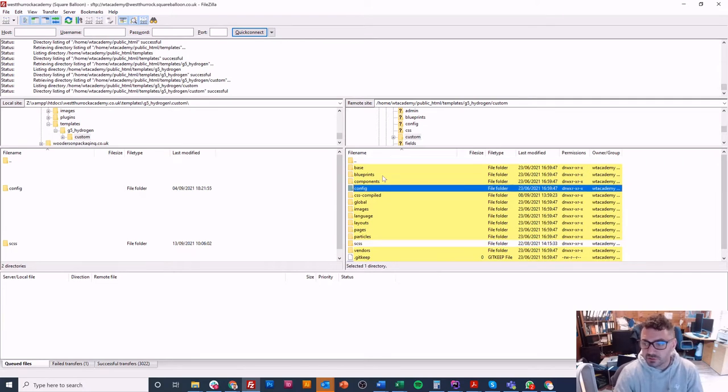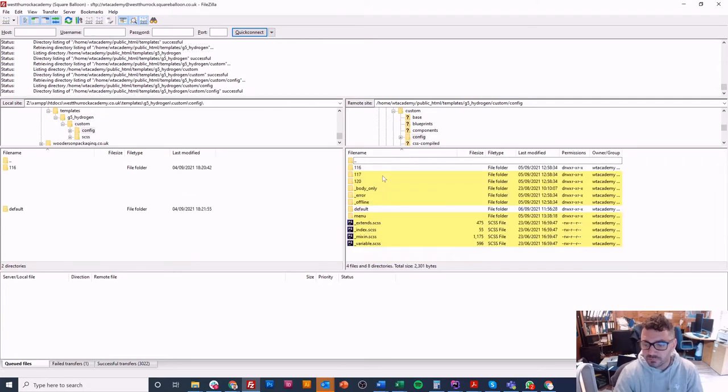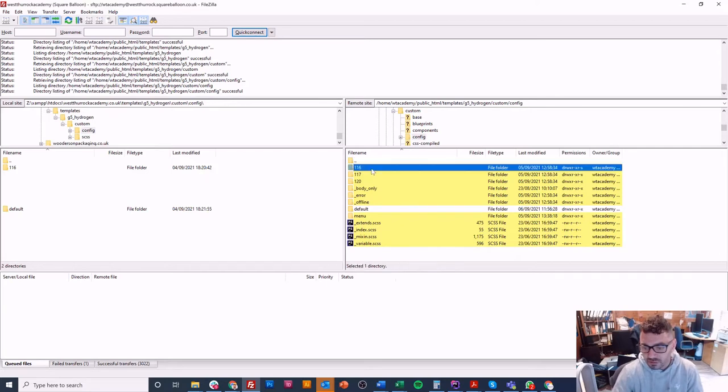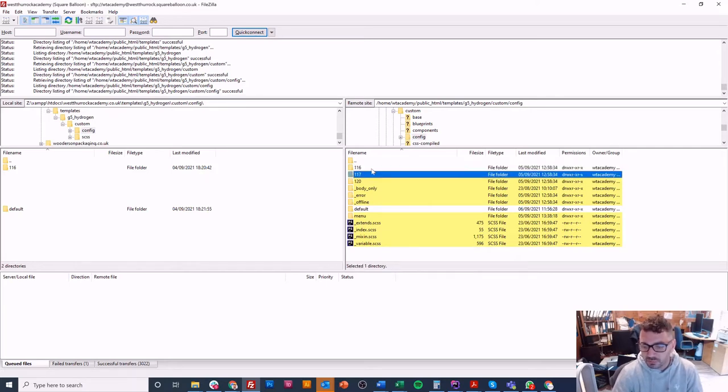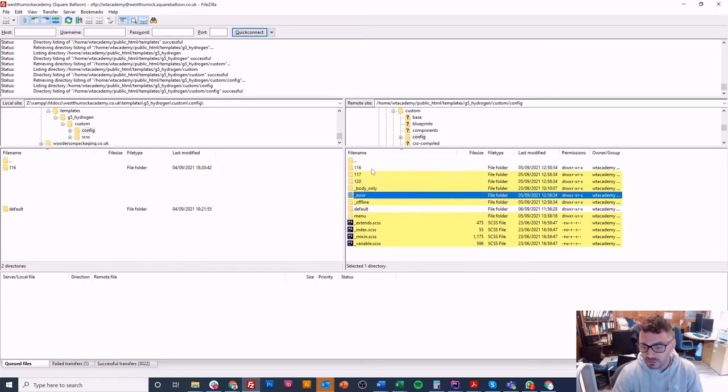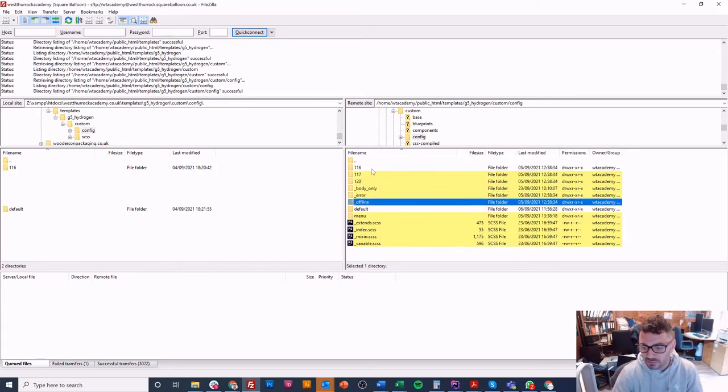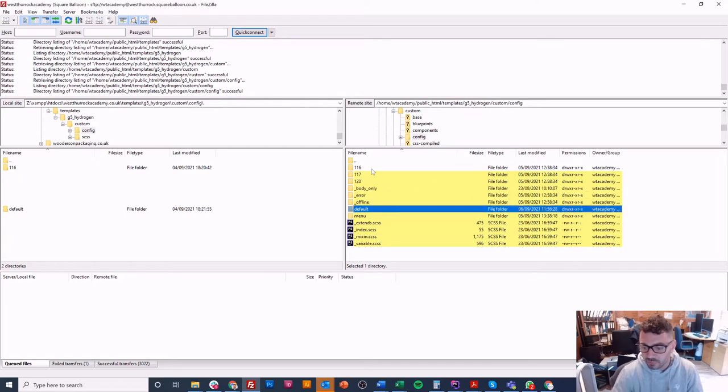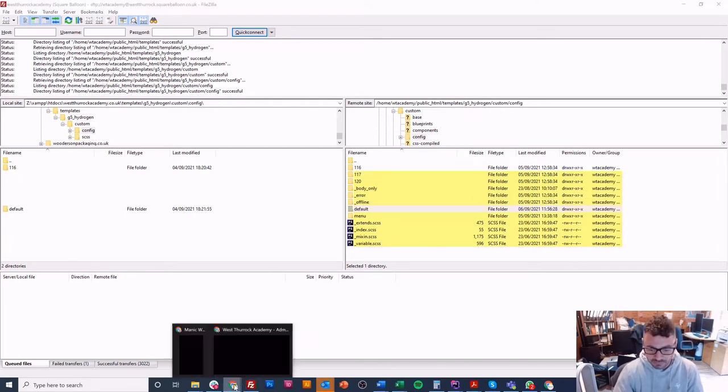It's always in the custom folder, so you go in there, and then in the config folder is where you'll find the stuff you're looking for. Now you'll see a variety of folders - you'll see some numbered ones and you'll see error and offline, body only, and the default one.